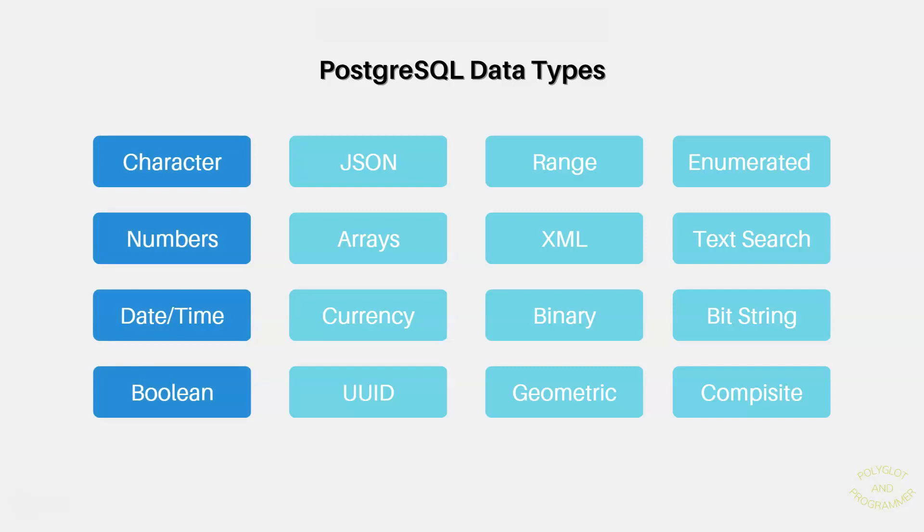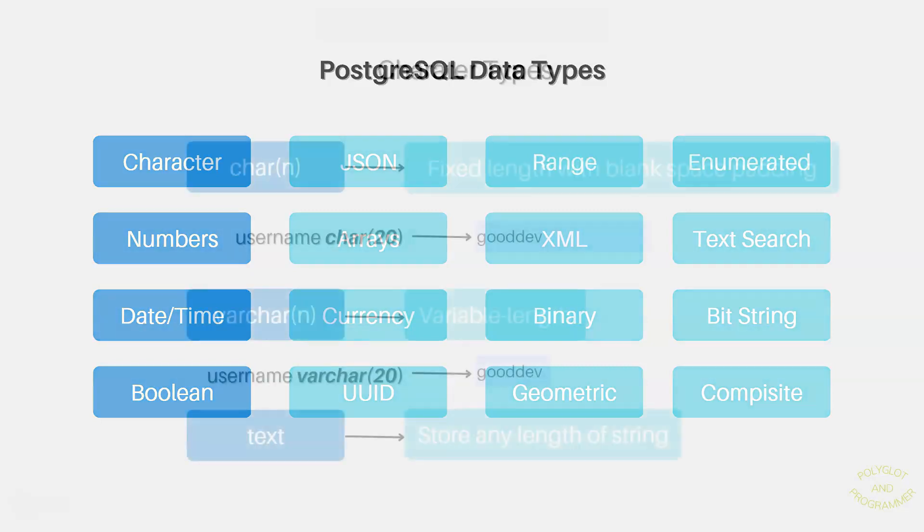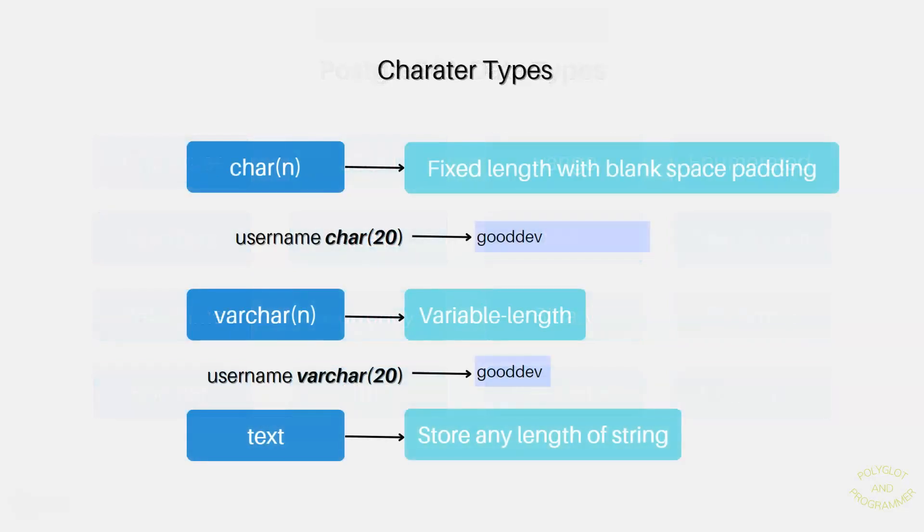Characters, numbers, date, time, and boolean. Let's start off first with characters, as it is used a lot in our project.